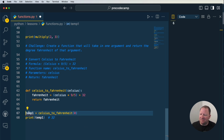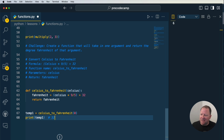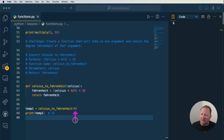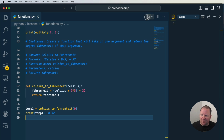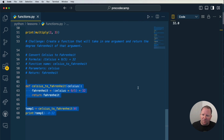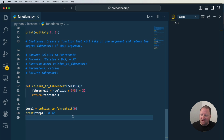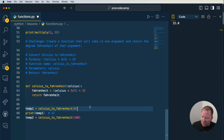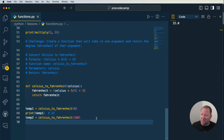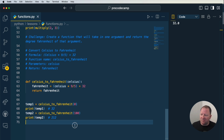So we print temp1 and run it — and there we go, we get 32. Let's try another one: temp2 equals celsius_to_fahrenheit(100). We save and run it — we print temp2 and we should get 212. And there we go, now we get 212. Perfect.